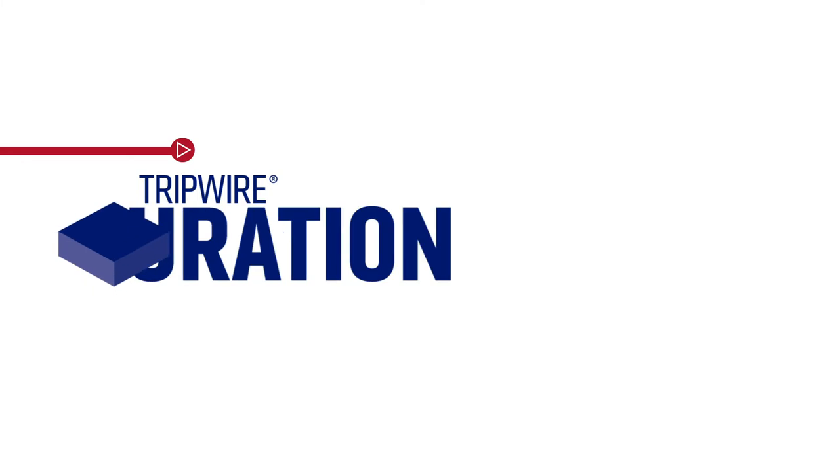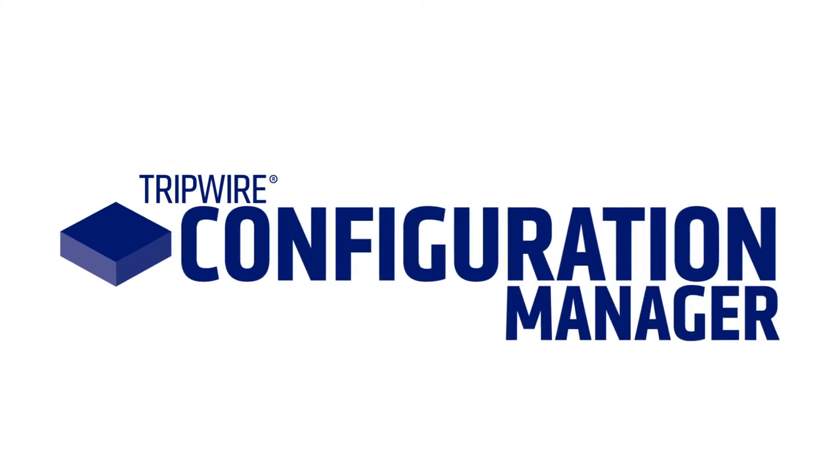Introducing Tripwire Configuration Manager, a SaaS solution that protects your cloud environment in as little as five minutes.